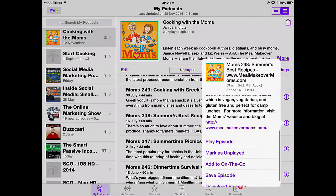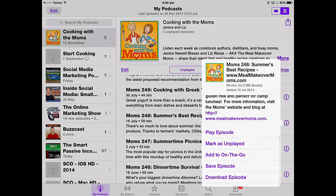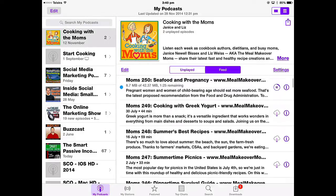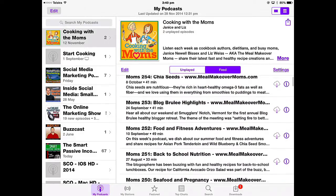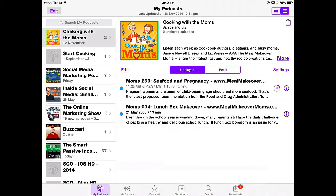It gives you a website you can go to for more information, and then you can save the episode or download the episode, mark it as unplayed — all sorts of things you can do. Once the first one has downloaded, we'll go back to Unplayed and one's downloaded and one's almost downloaded.